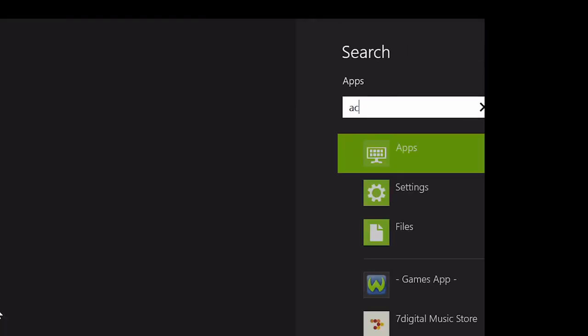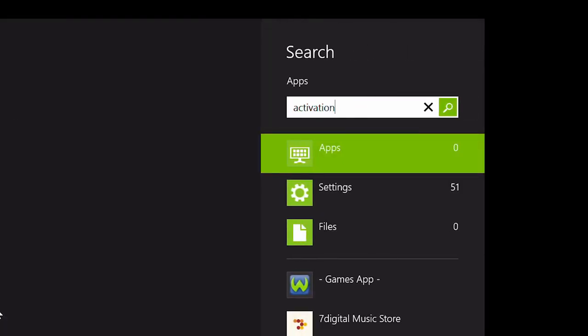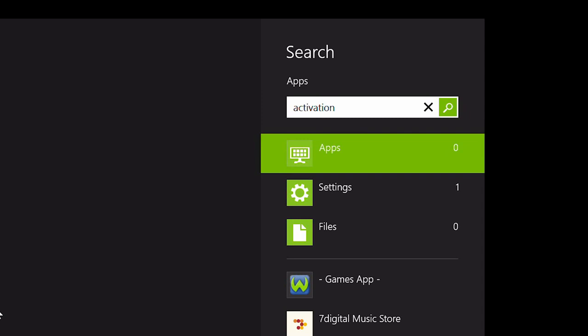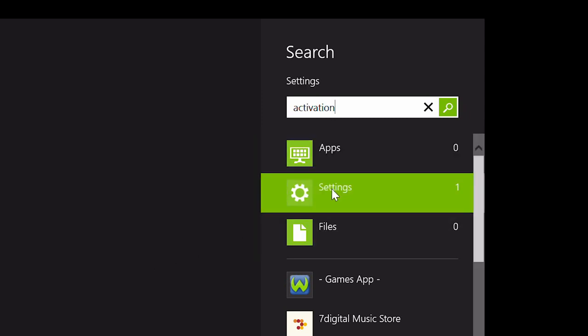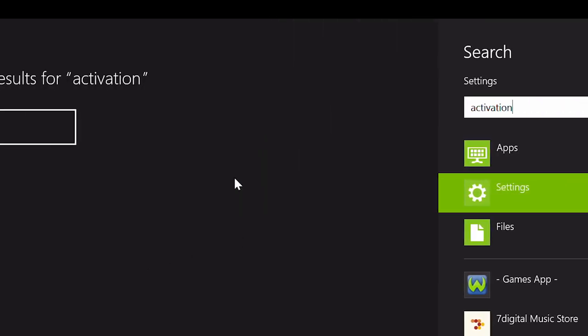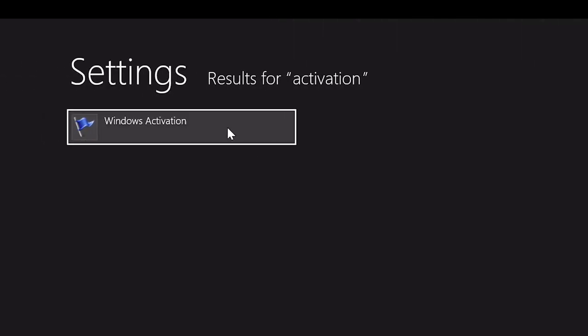To do this, from the start screen, type Activation, click Settings, and to the left, click Windows Activation in the list of results.